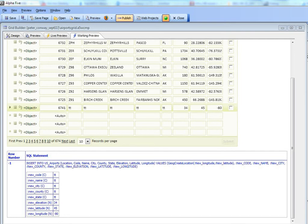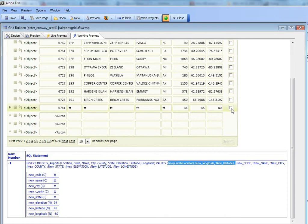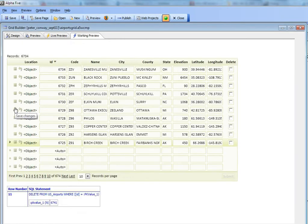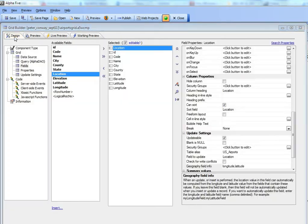Continuing our discussion on how Alpha 5 can automatically update geography fields, let's go back now. I'm going to quickly delete this record that I just added.